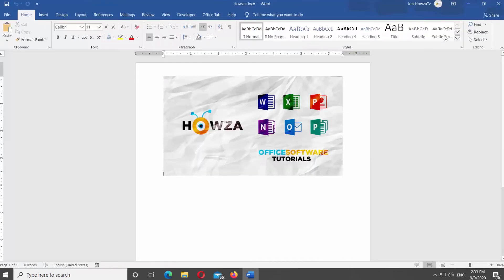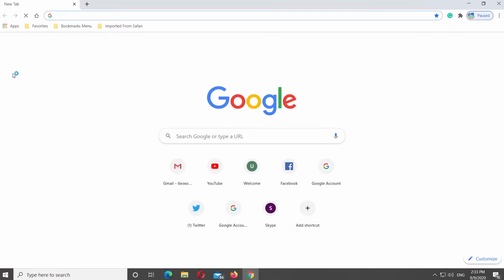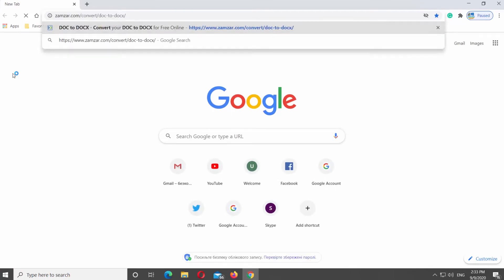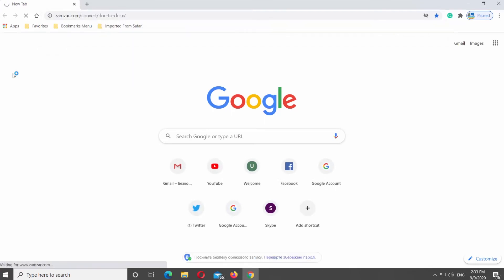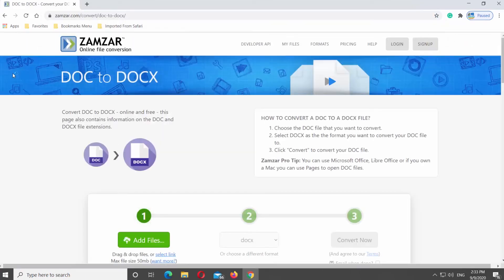You can also use an outside source. Open a web browser. Paste the link you can find in the description box. Open the web page.